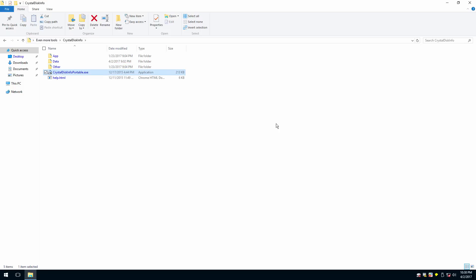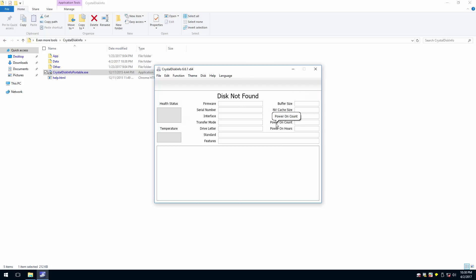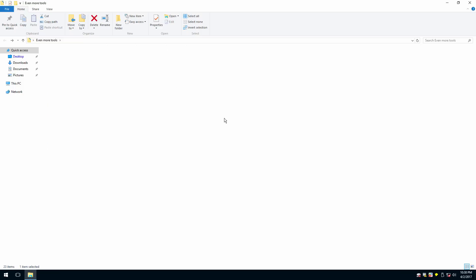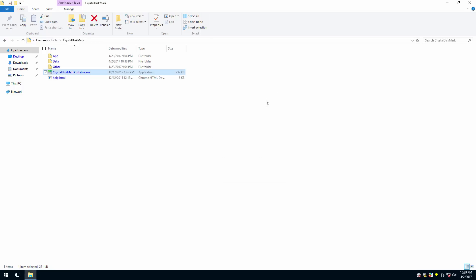There's also an 'Even More Tools' folder with a ton of additional tools. We've got CrystalDiskInfo, which I've used on a ton of different computers to see the health of their hard drives, how they're performing, and if they're going to crash soon. It won't find anything here since there's no physical hard drive attached, but it's a super useful tool. We've also got CrystalDiskMark by the same developer, which allows you to test the read and write speeds of your hard drive.